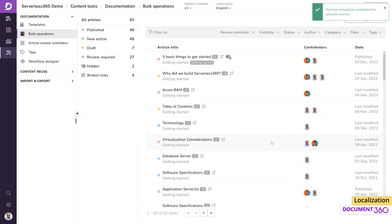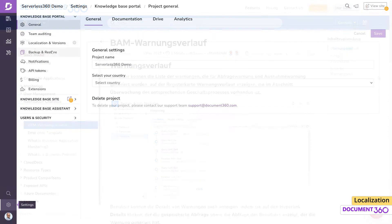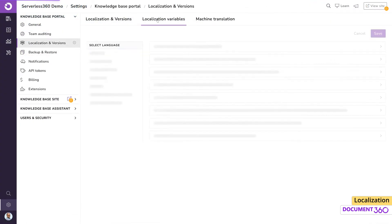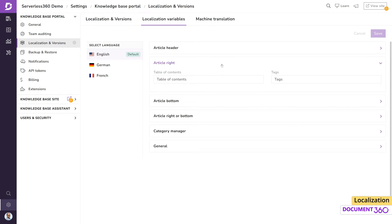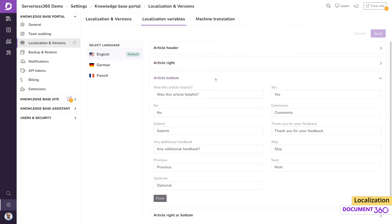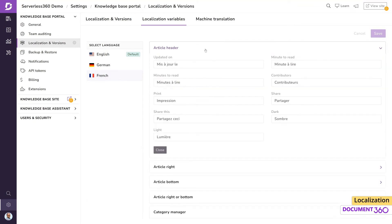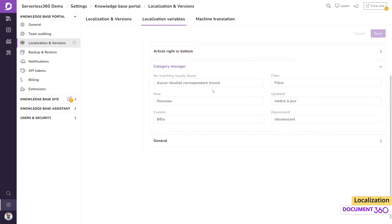Document 360 automatically translates the additional information and controls shown all around the article on the reader view to the language of your choice. These are known as localization variables and can be found under the localization and version settings. Here we see the different localization variable categories that'll appear in our article. Looking at the French version, notice that all the variables have already been translated for us. However, you are free to edit this information if you want.